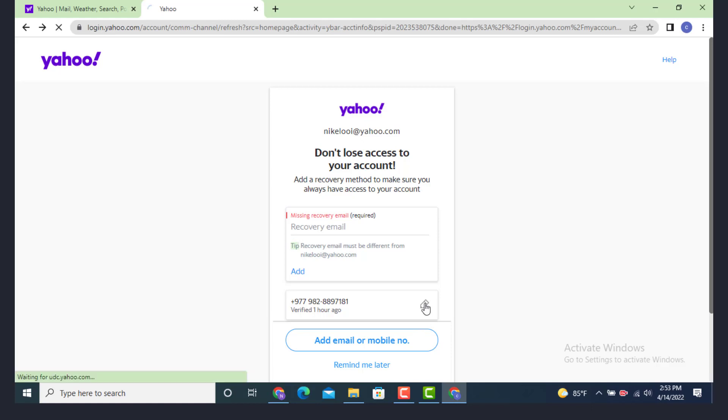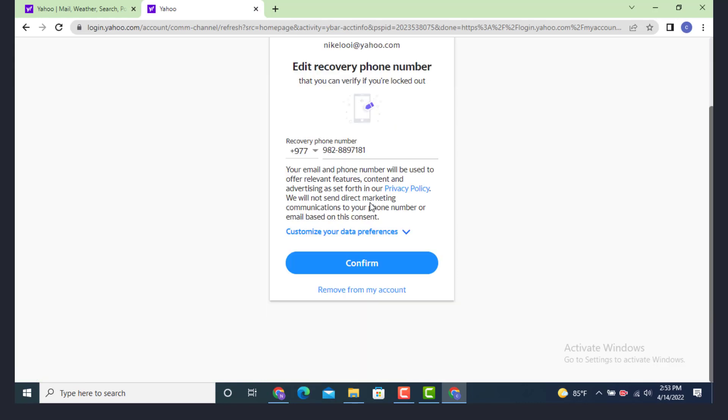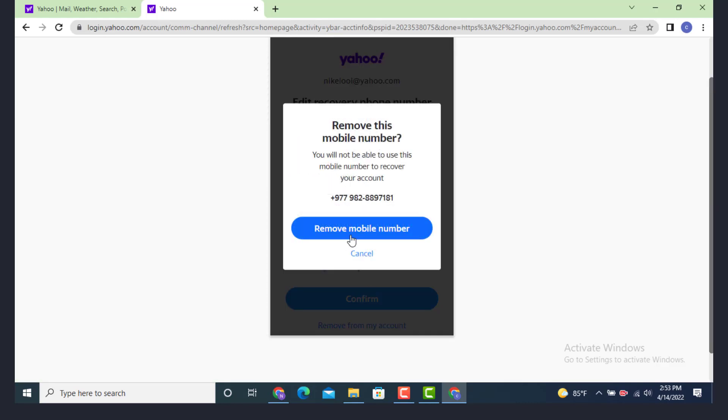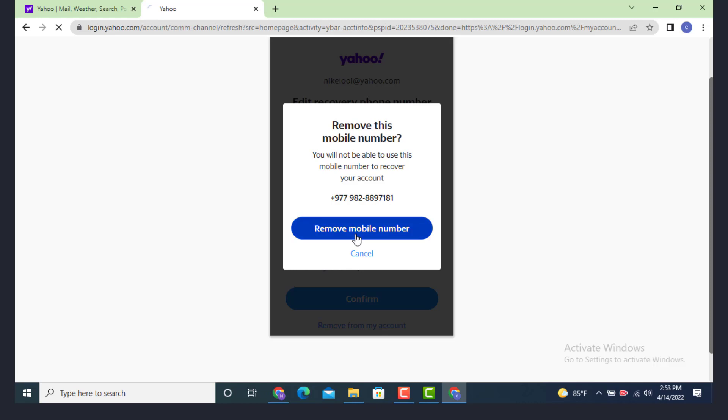Now there is an update confirmation. Go to the update carefully and then tap on remove from my account, and then once again tap on remove mobile number.